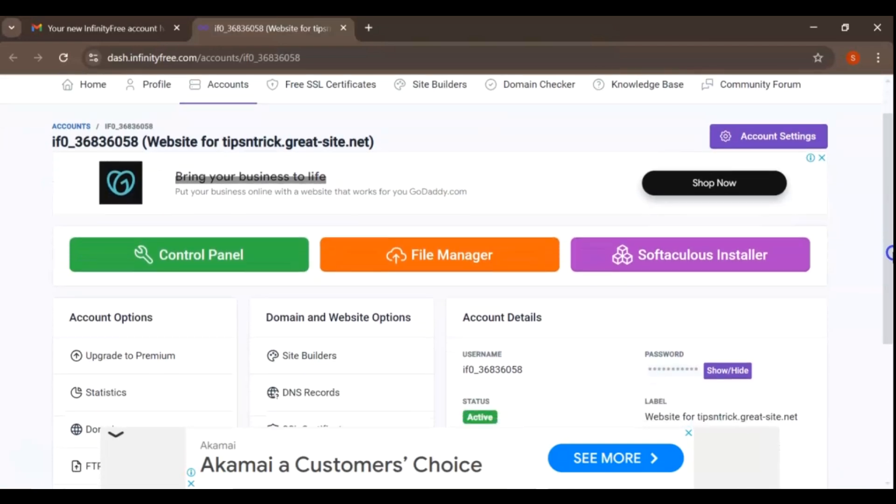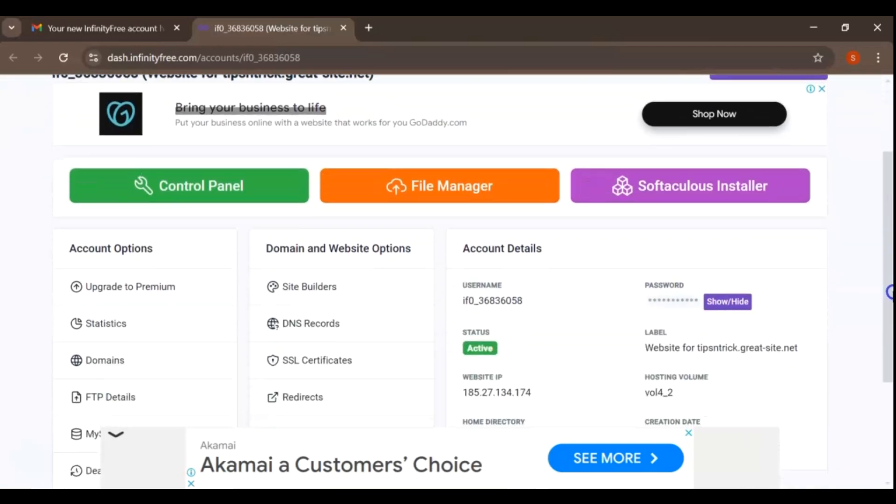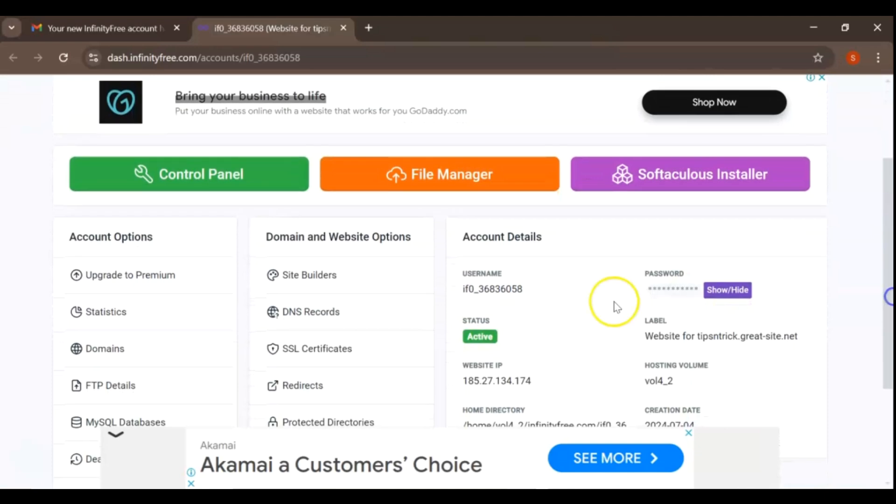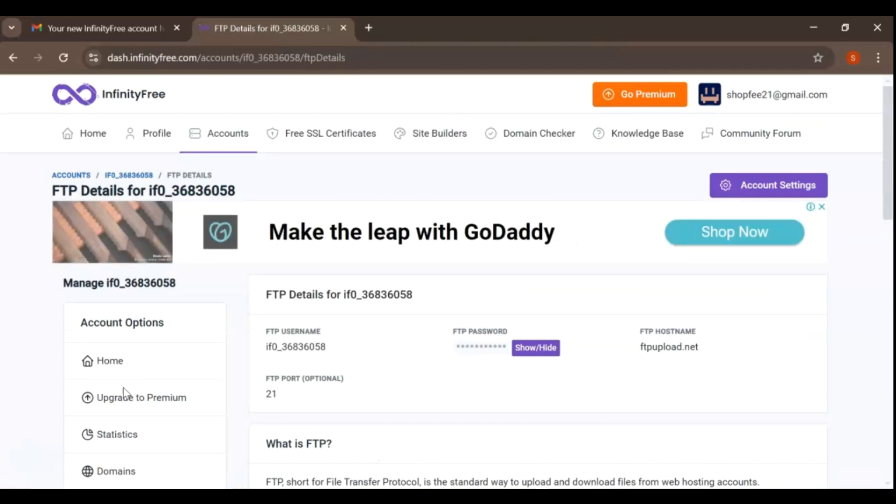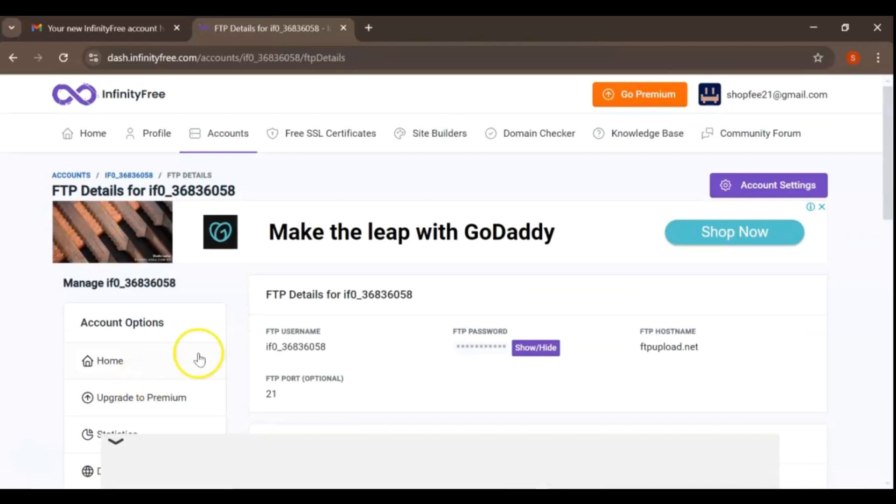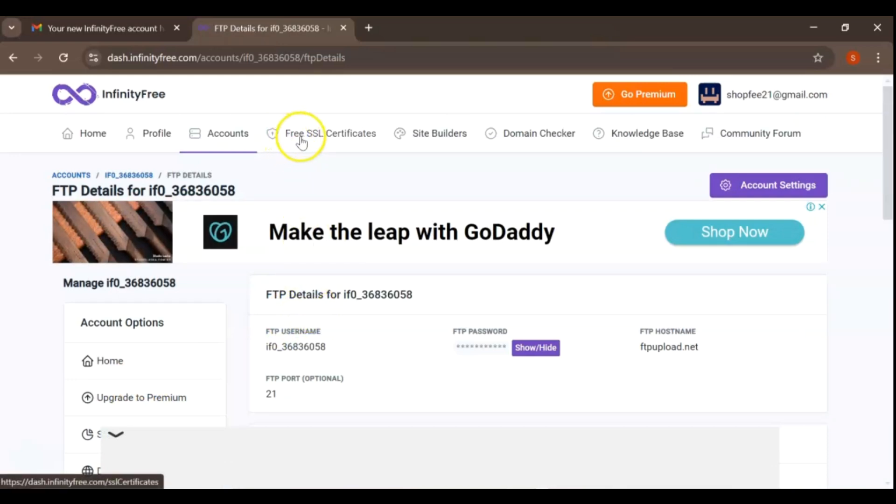Now that you're logged in, let's move on to the FTP details section. You can find this in the left-hand menu of your dashboard. Click on it to reveal important information like your FTP server, username, and password. FTP, or File Transfer Protocol, is a standard network protocol used to transfer files between a client and a server on a computer network.